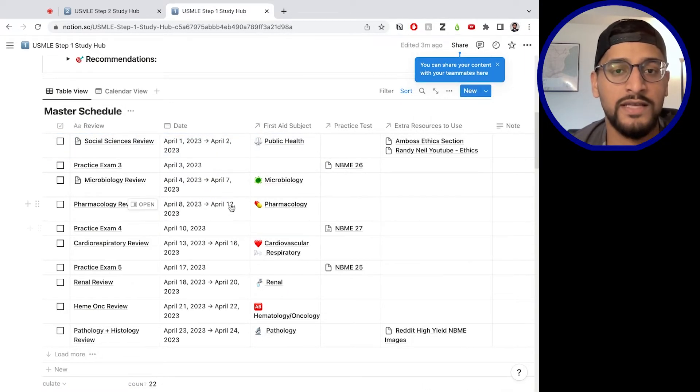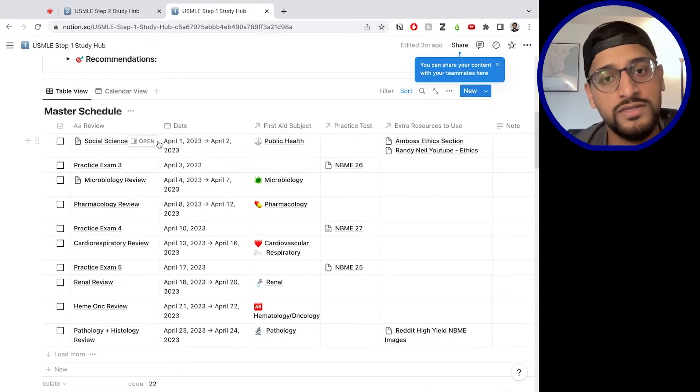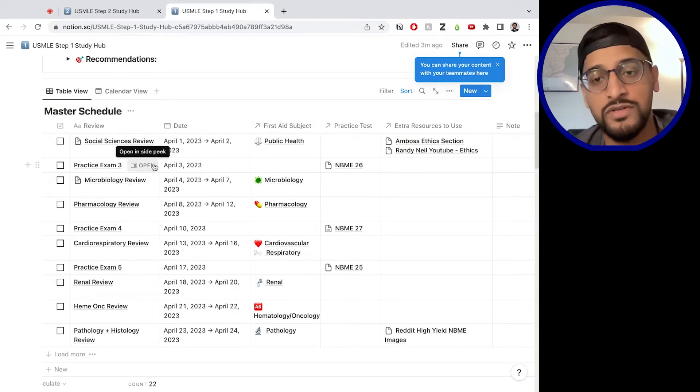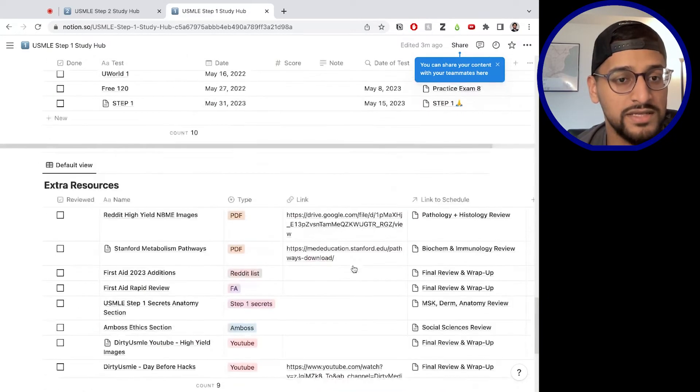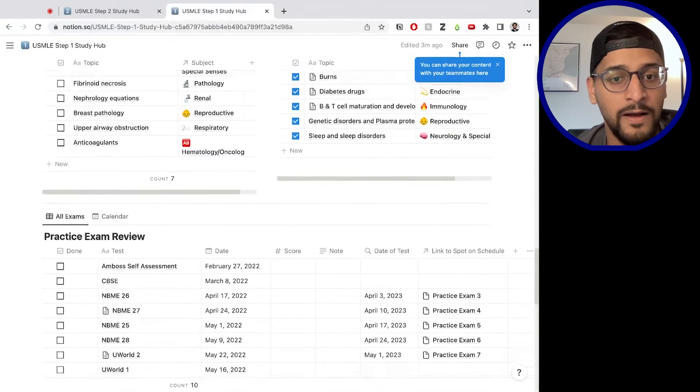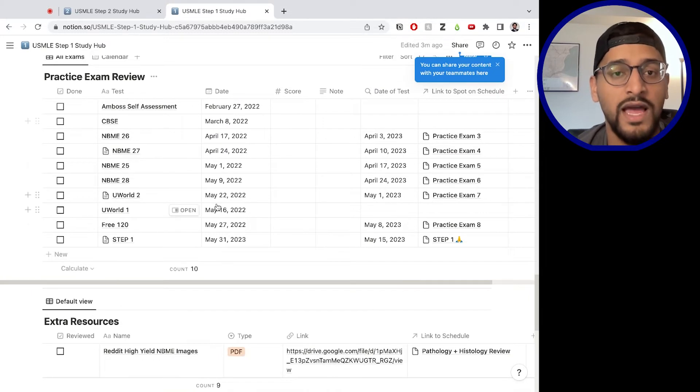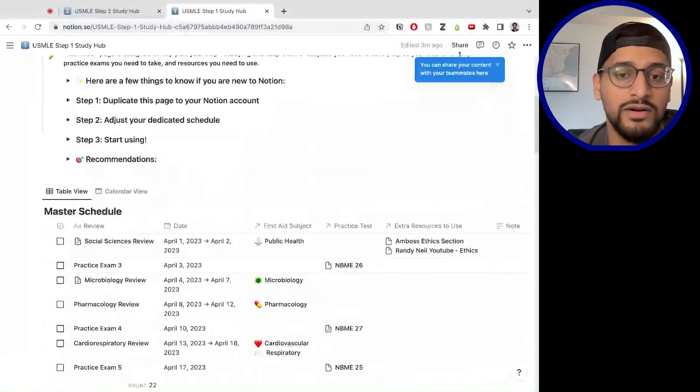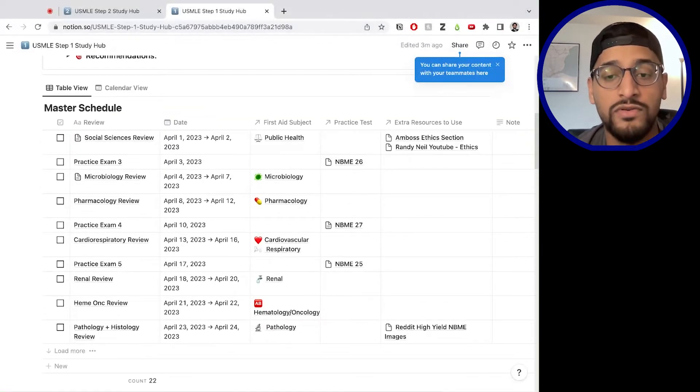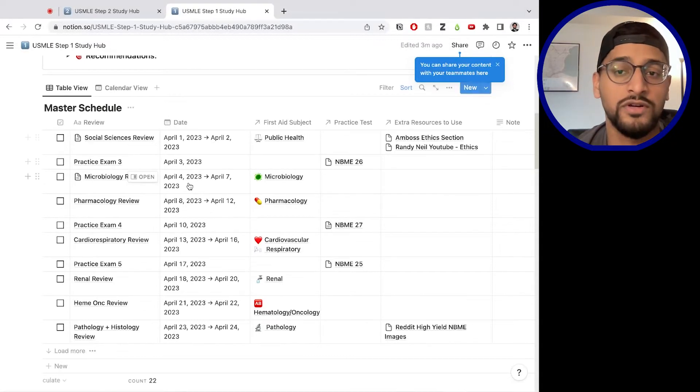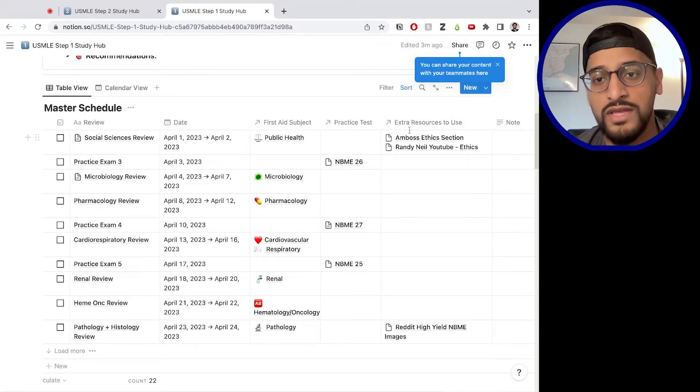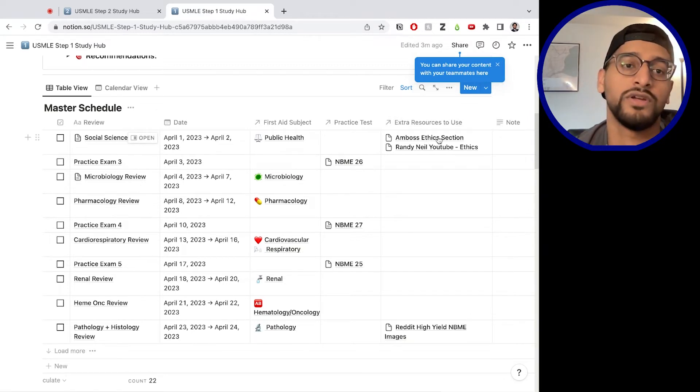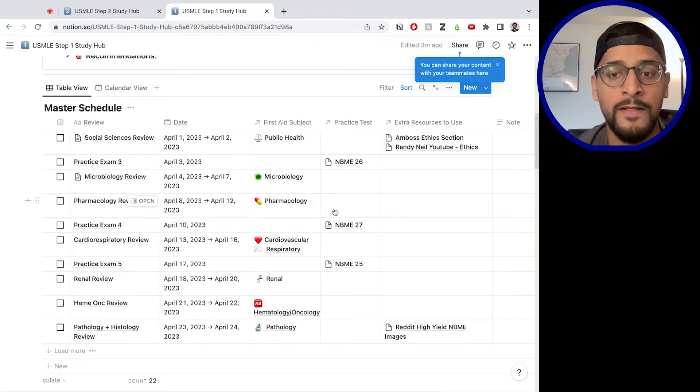And then as I said, the review periods are linked to the first aid subjects. And then each practice exam is going to be linked to this practice exam table down here. And then each one of these practice exams has a full page to track your progress and review, basically help you take notes and review the exam, practice exam that you took. In addition, we also link it to the extra resources. And this is basically just linking extra resources that you want to cover for your social science review period.